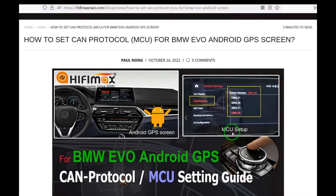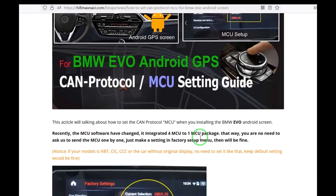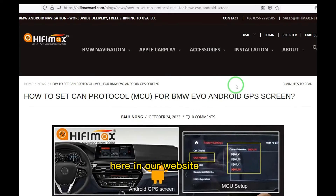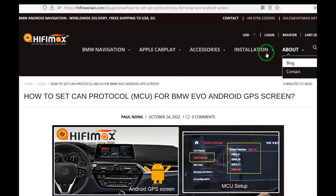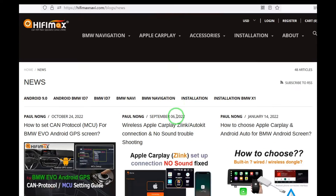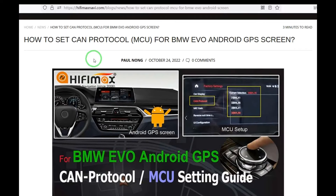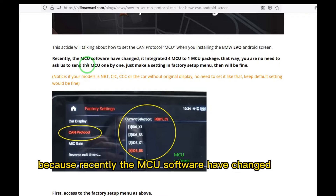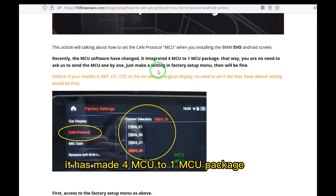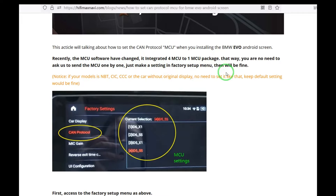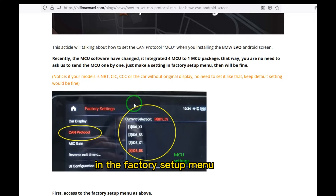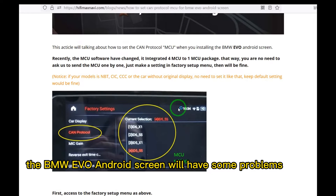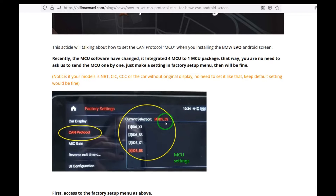From the video you can see we need to go to the factory menu first, and then choose the setting in this list. On our website we made a post about this — you can read it here. Why do you need to make a setting? Because recently the MCU software has changed — it has consolidated four MCU packages into one, so you need to make the setting in the factory setup menu. If not, the BMW EVO entry screen will have problems, such as iDrive might not work.